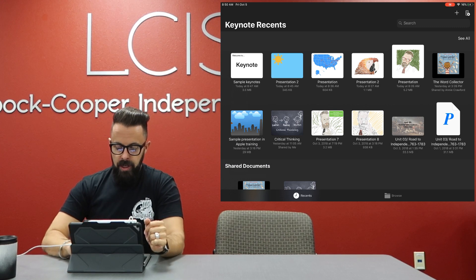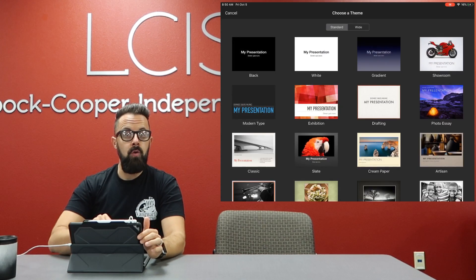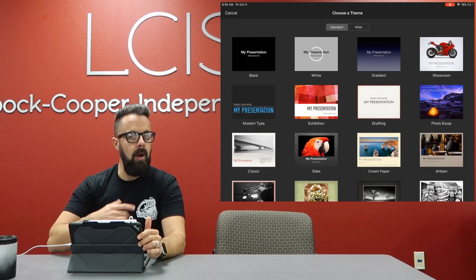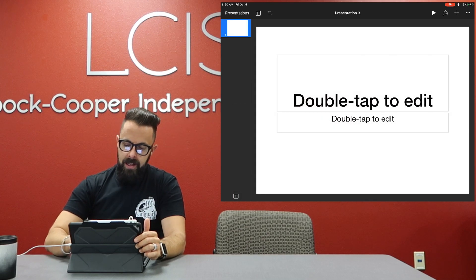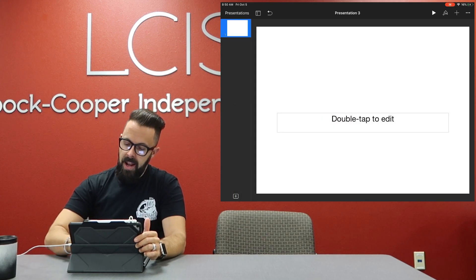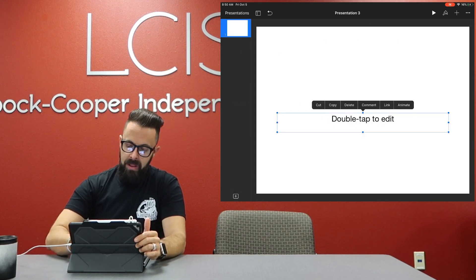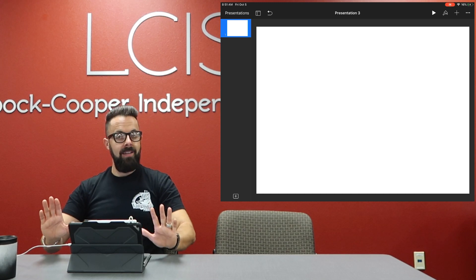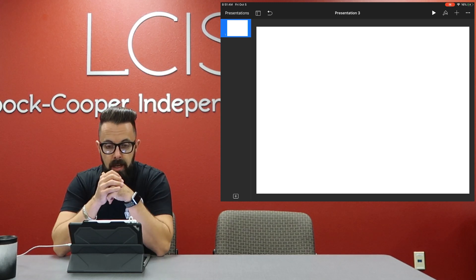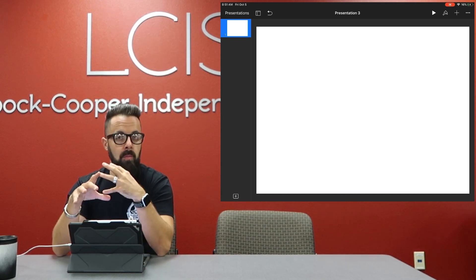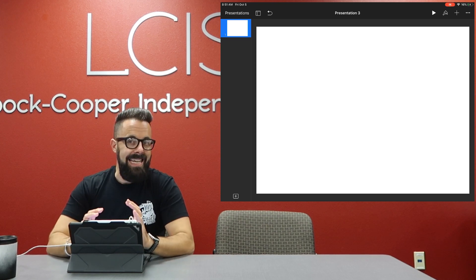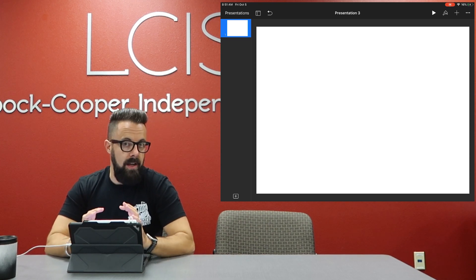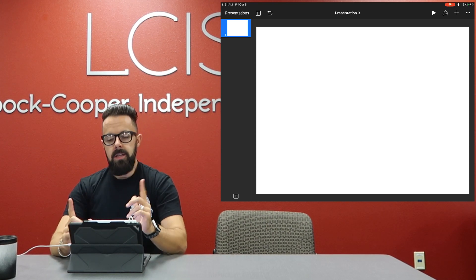So what you're going to want to do is you're going to go into keynote. I want you to do a new keynote. I always use the white one and I delete everything on the page so that I have a blank document. So now I have a blank canvas to work with. So let's talk about how to show movement. The first thing I want to do is everything that I need on my transition is going to be on this slide already.